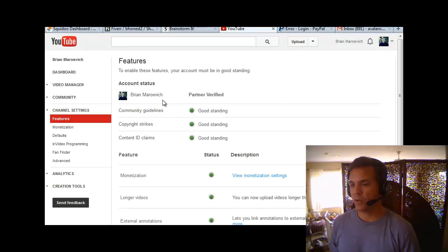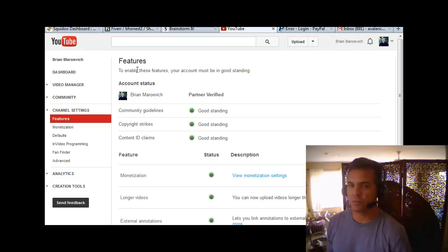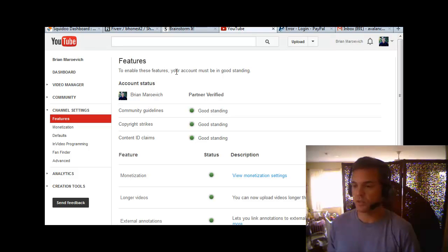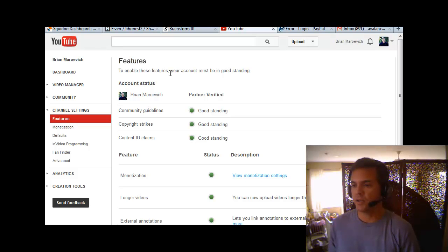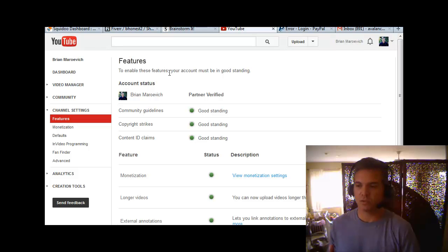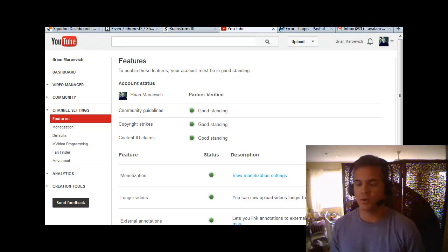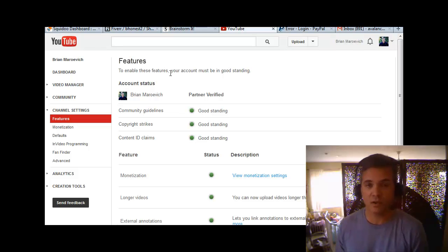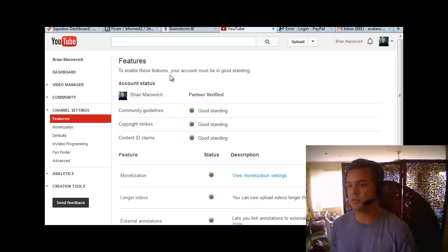I'm already approved, so here — if you haven't been approved yet to set up your channel art and some really cool features that you should definitely get set up — they're going to ask you to verify your account. I think it's only mobile, so you're going to have to have a phone number to call and get a text message code and that kind of thing.